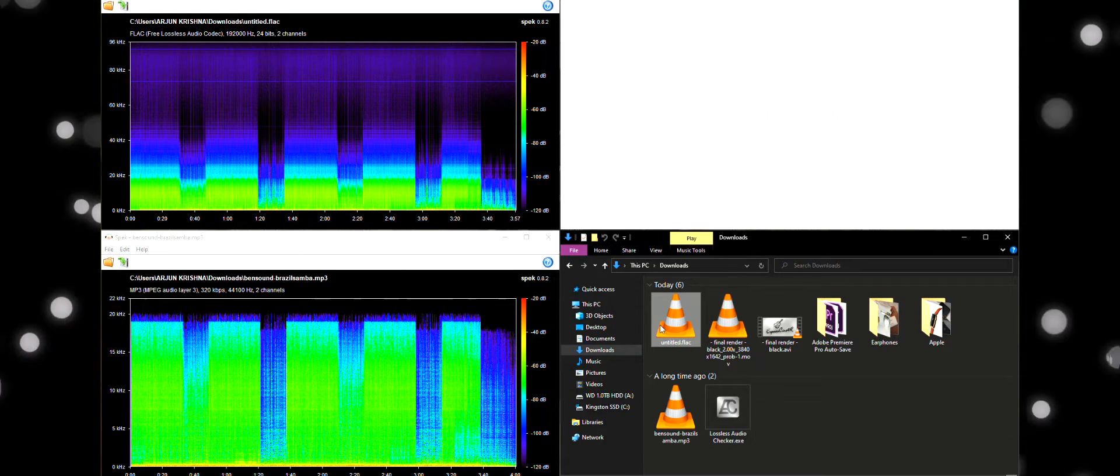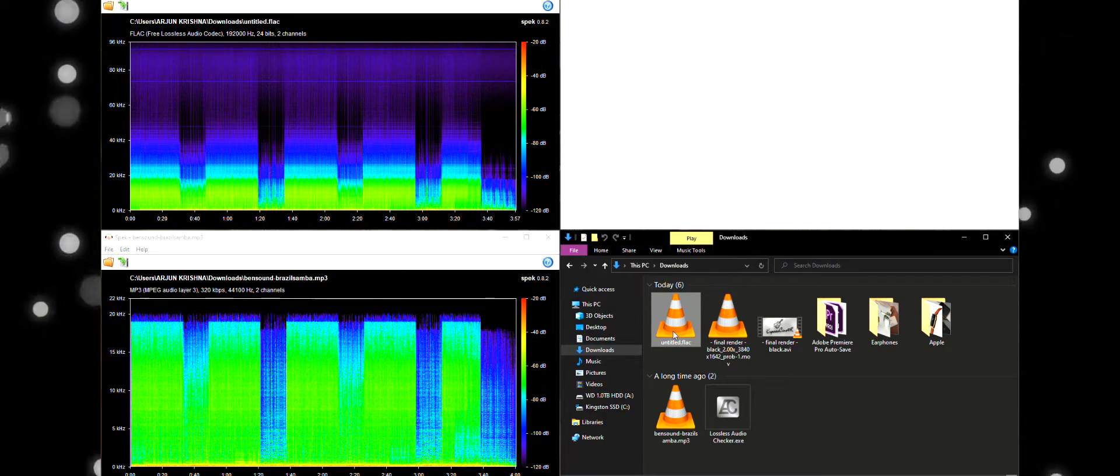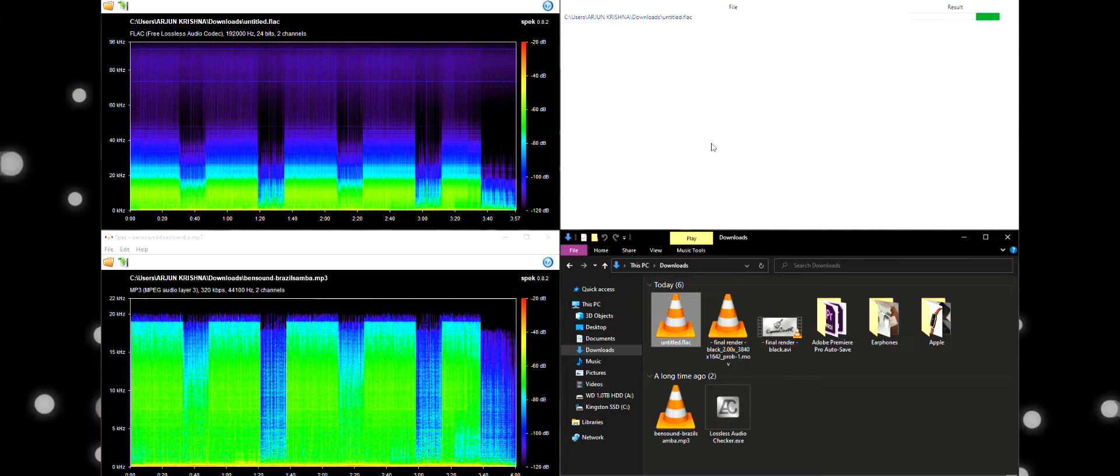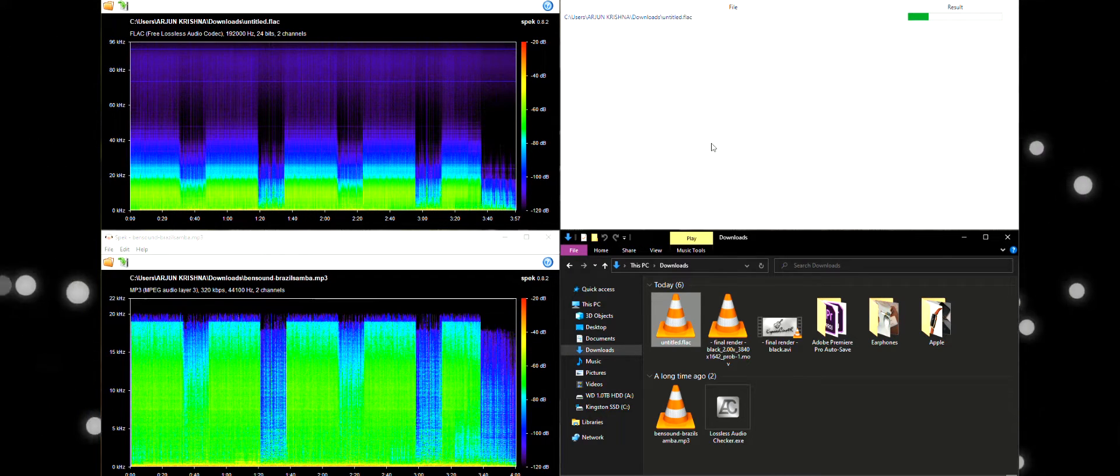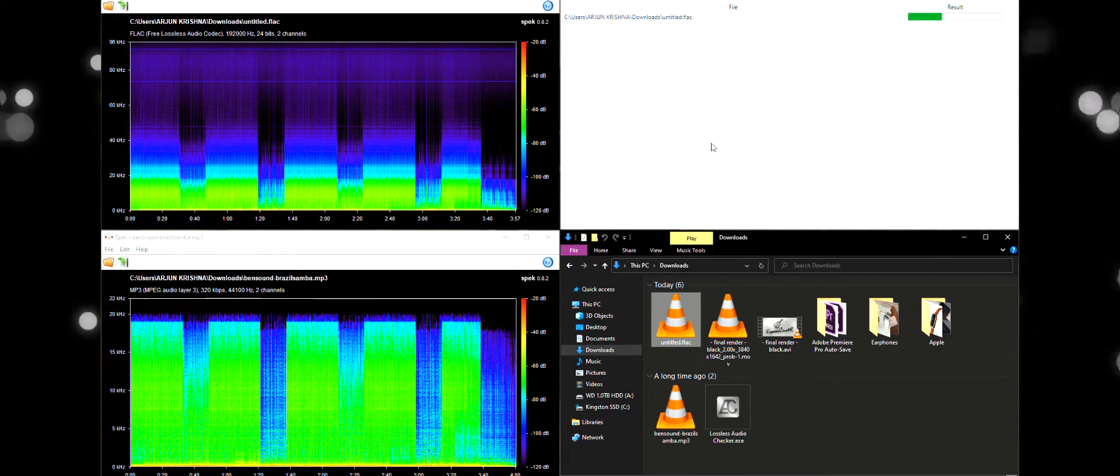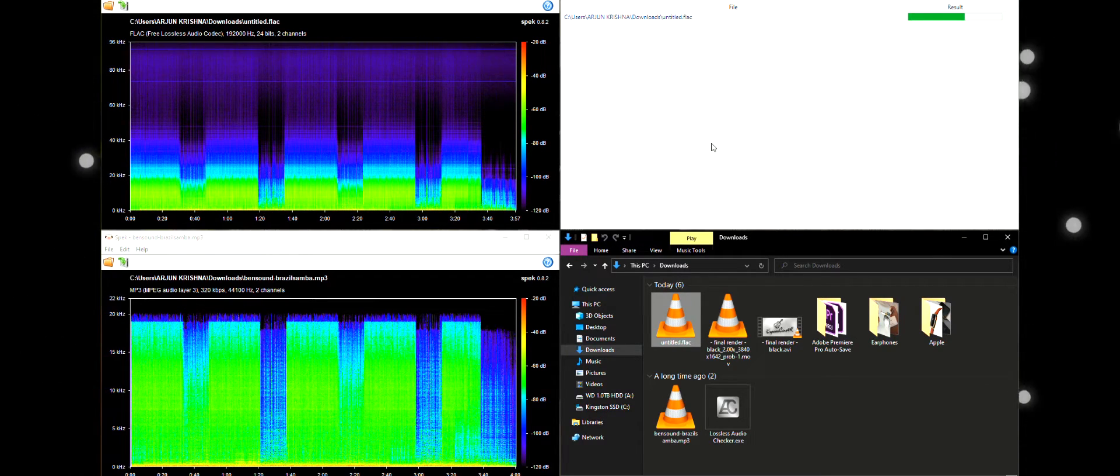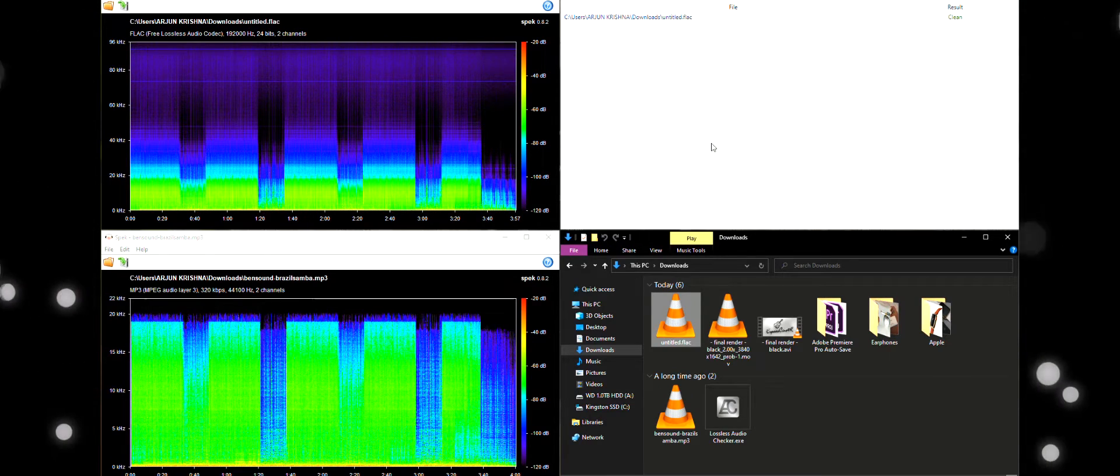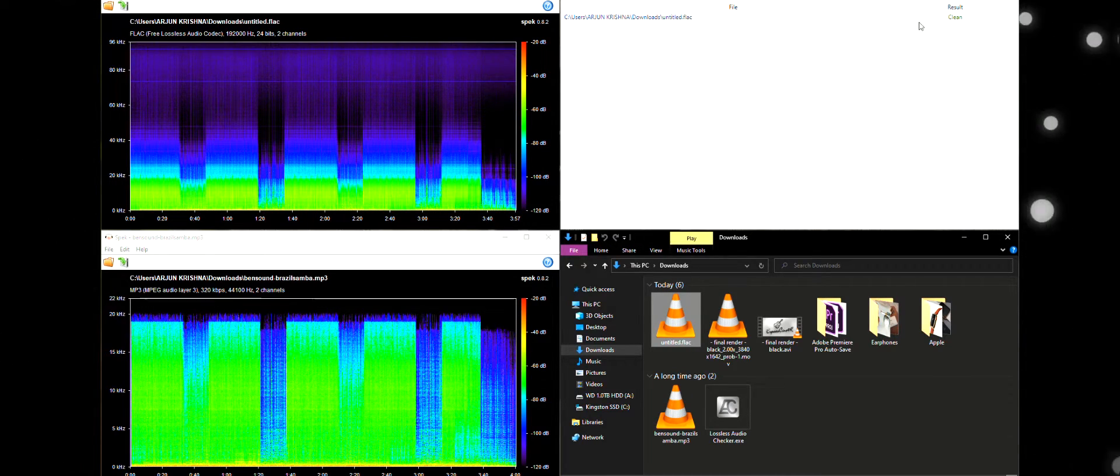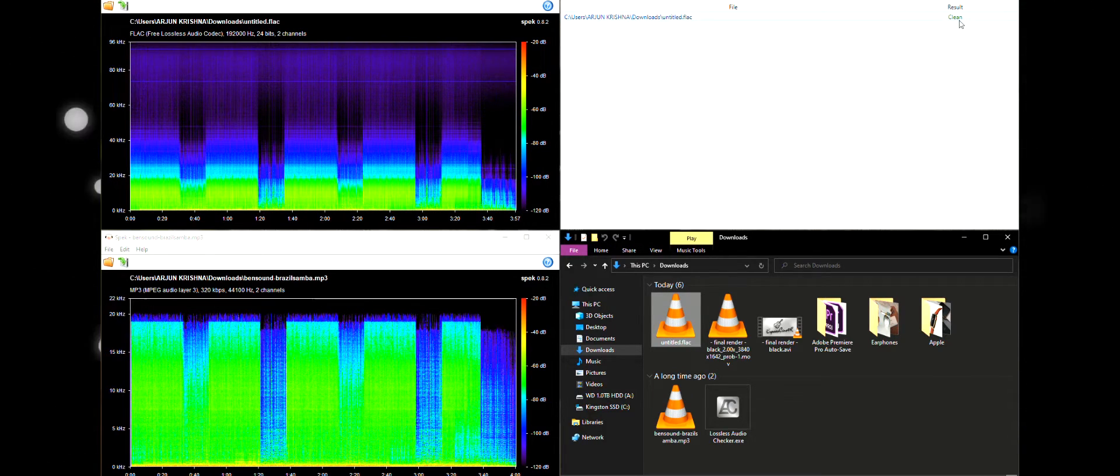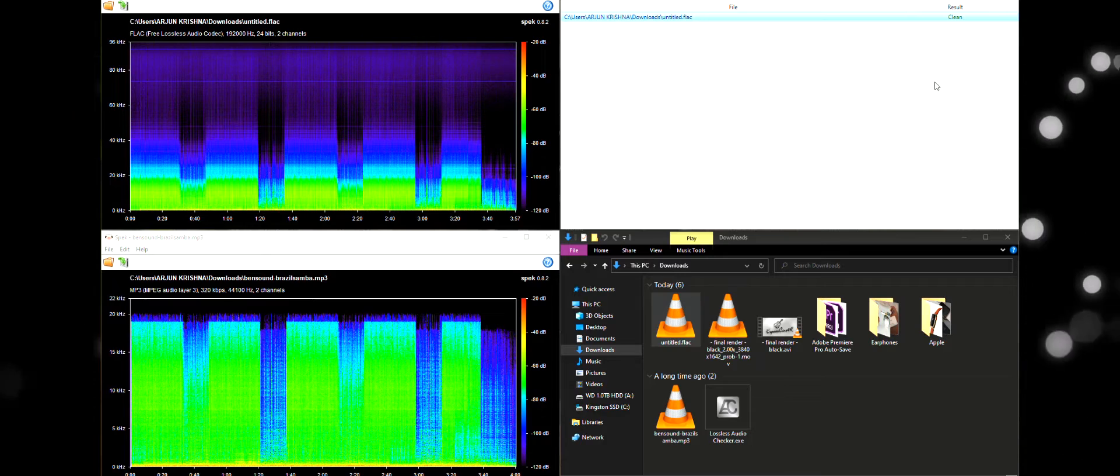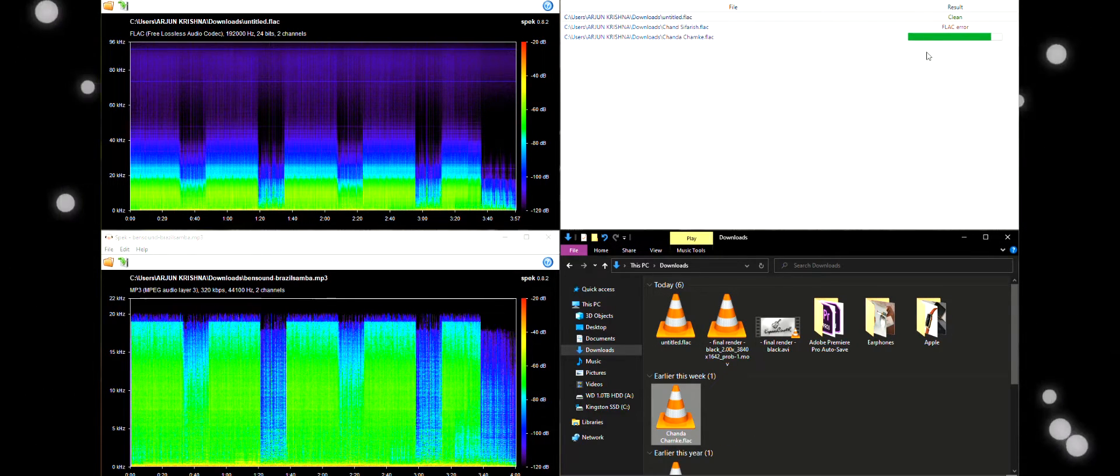Now, if we load it to the lossless audio checker, even the lossless audio checker is saying that our Upsampled file is a clean FLAC file. So, our method was a success.